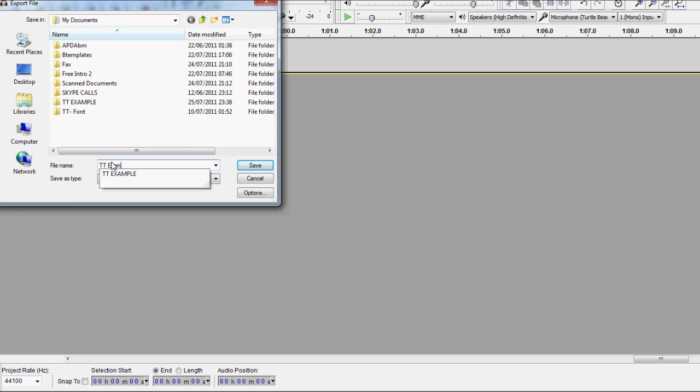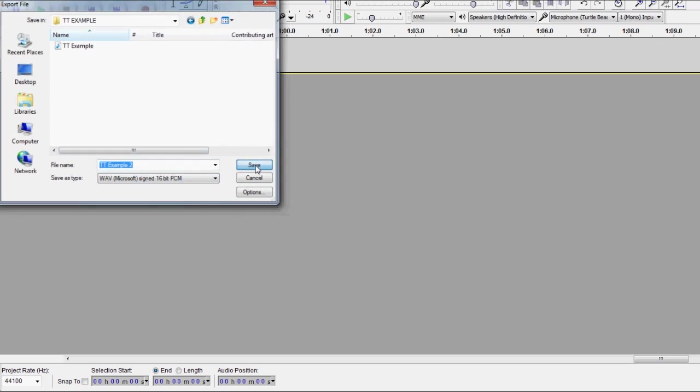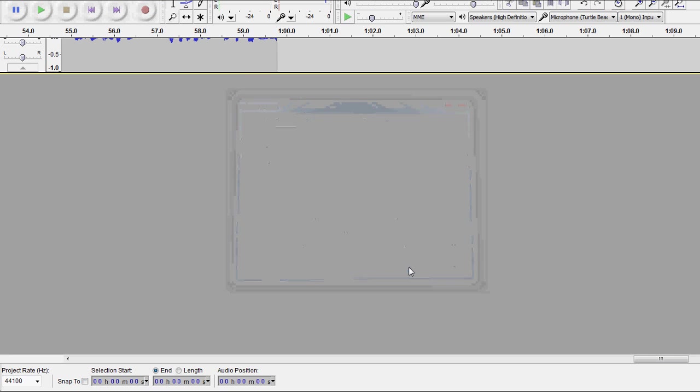So what we're going to do is just say TT example 2 and we're going to save it into this folder here. You don't need to fill in any of this info, just go ahead and press ok.